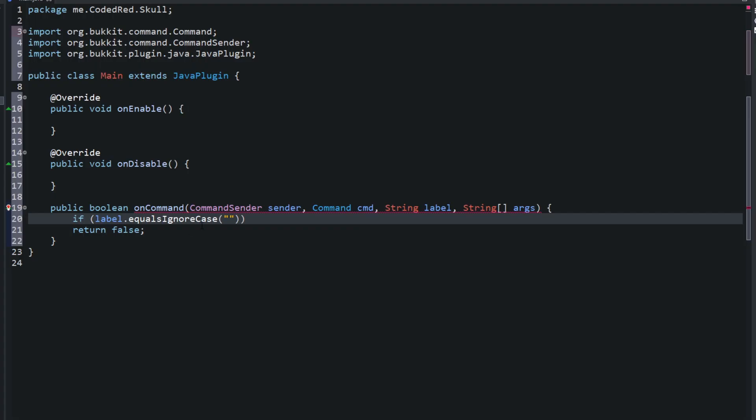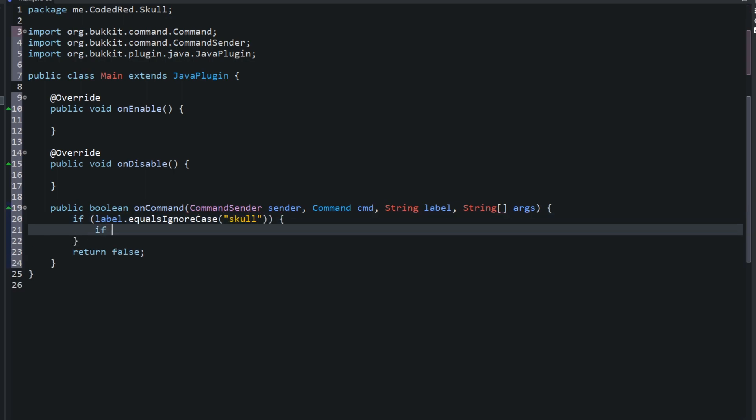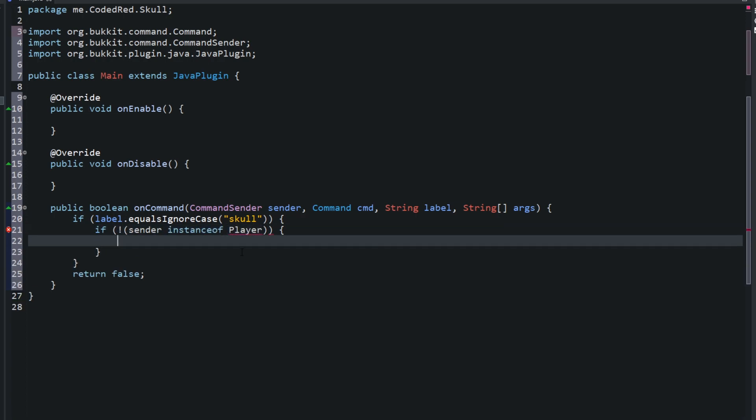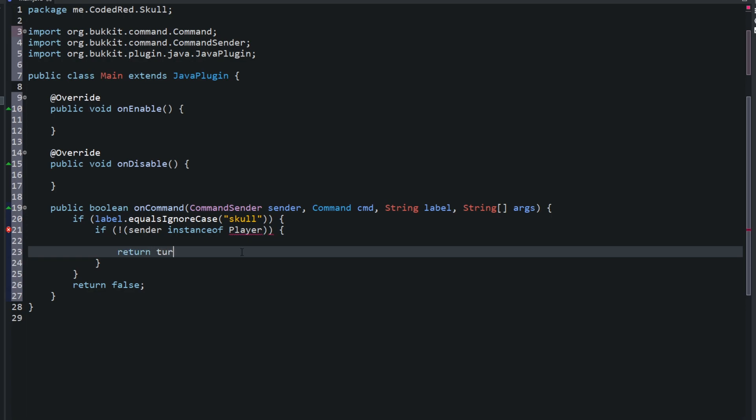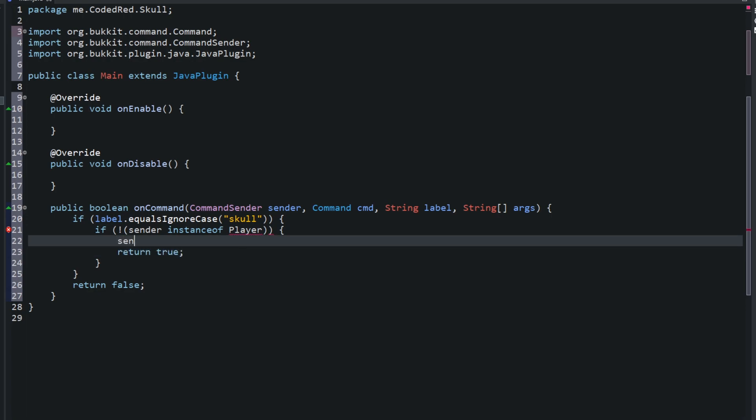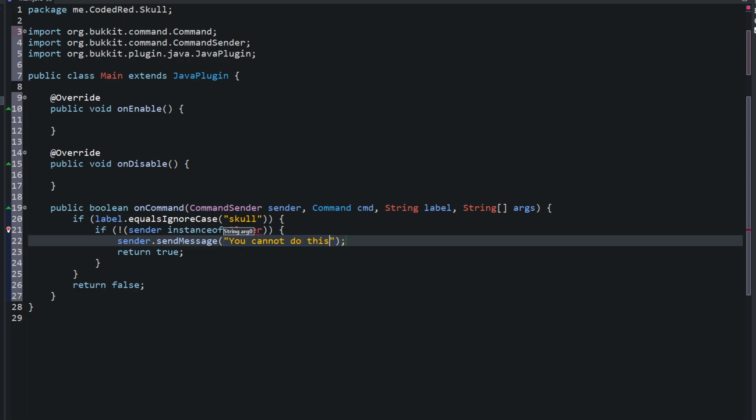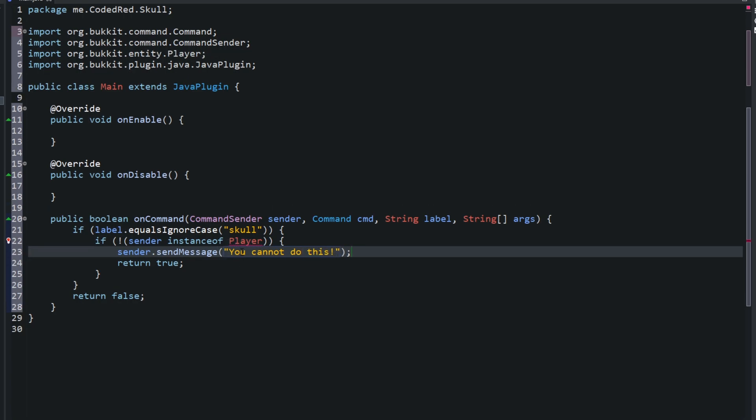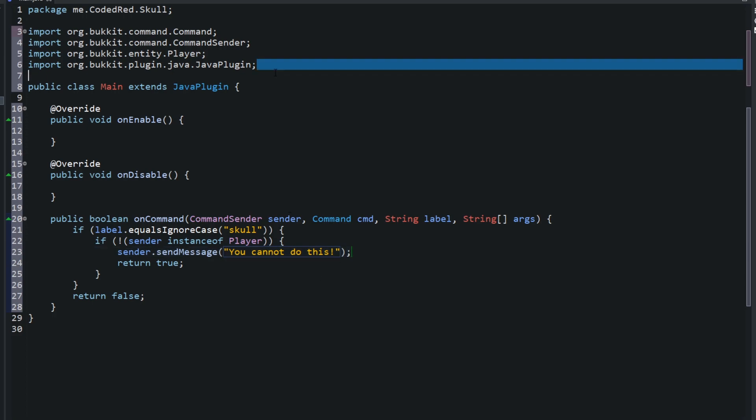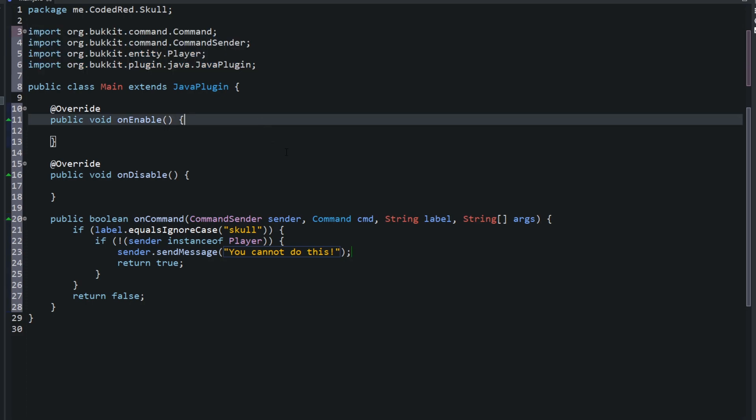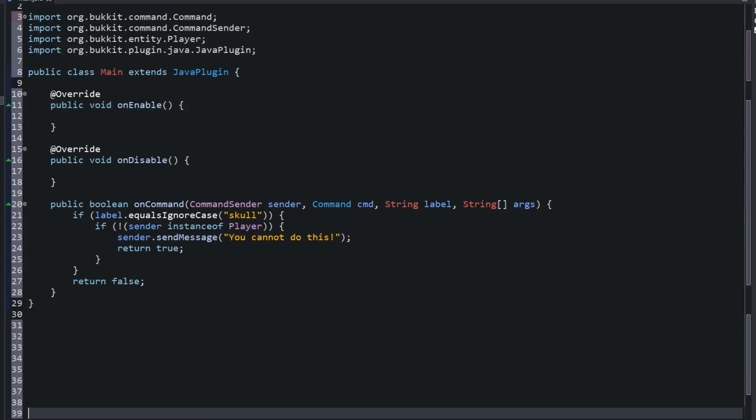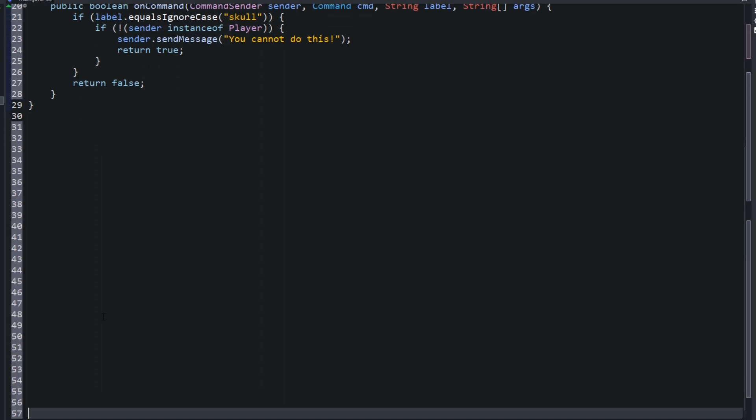You're going to need a command sender called sender, a command cmd, a string I'm going to call label, and an argument of string, an array of strings called args. I'm going to try to go through this onCommand pretty fast because we've done it many times in this series. The main focus of this plugin is just the getting of the player heads. Whenever someone types slash skull, the first thing you want to do is check if it's a console. If it is a console, return true and send the console a message. You cannot do this. Go ahead and import player by pressing Ctrl-Shift-O on Windows or Command-Shift-O on Mac.